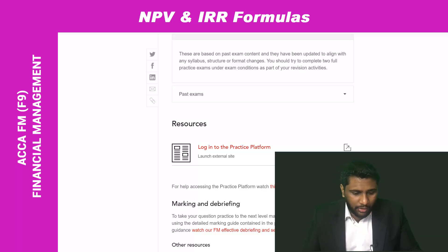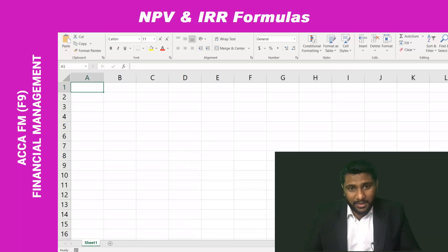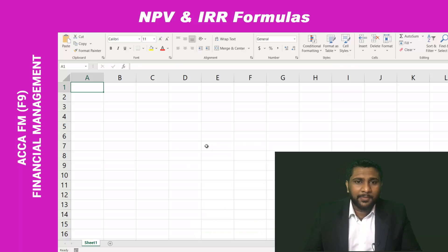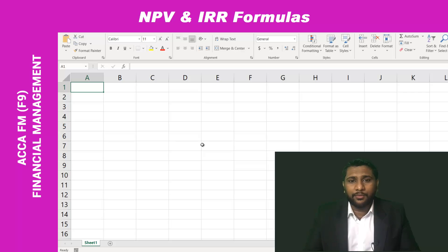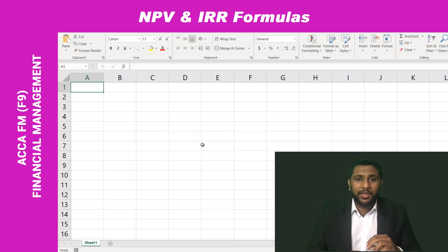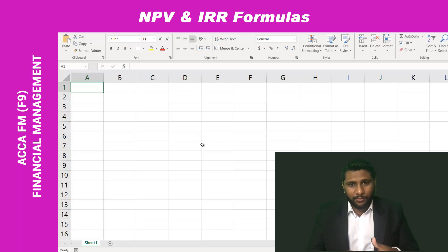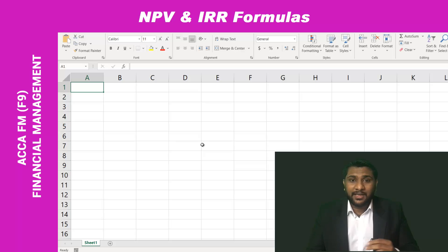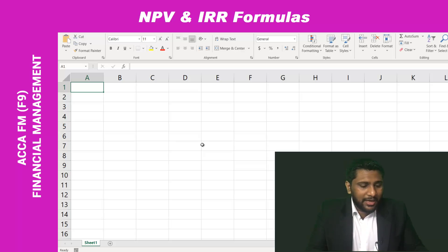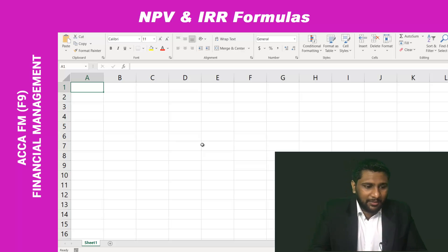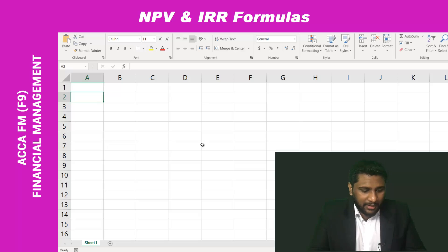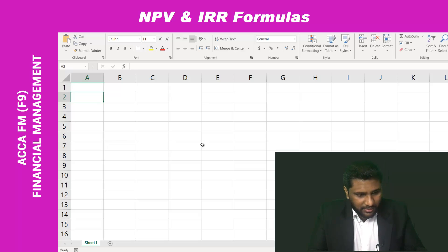I am going to show you how to use the NPV formula and how to use the IRR formula. If you can use these formulas, which I am going to show you now, you can save some time in your exam. To calculate the NPV, let me take some figures — year zero,